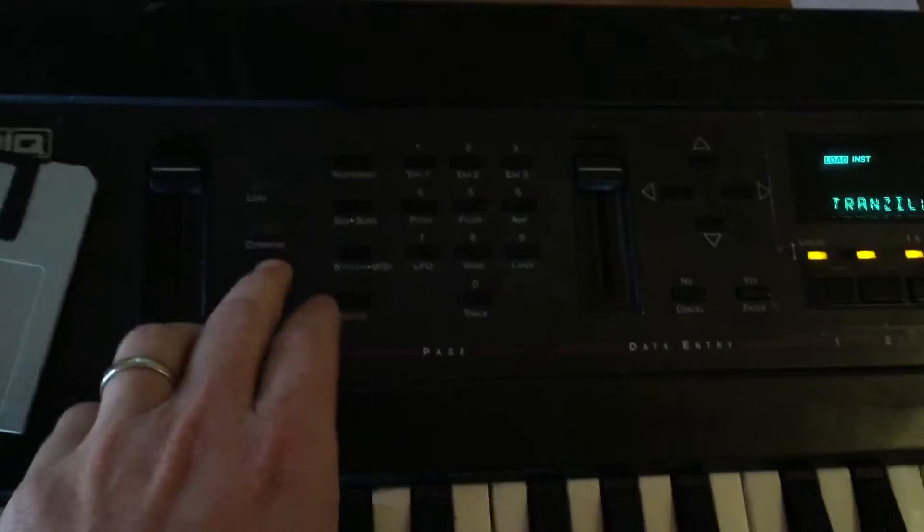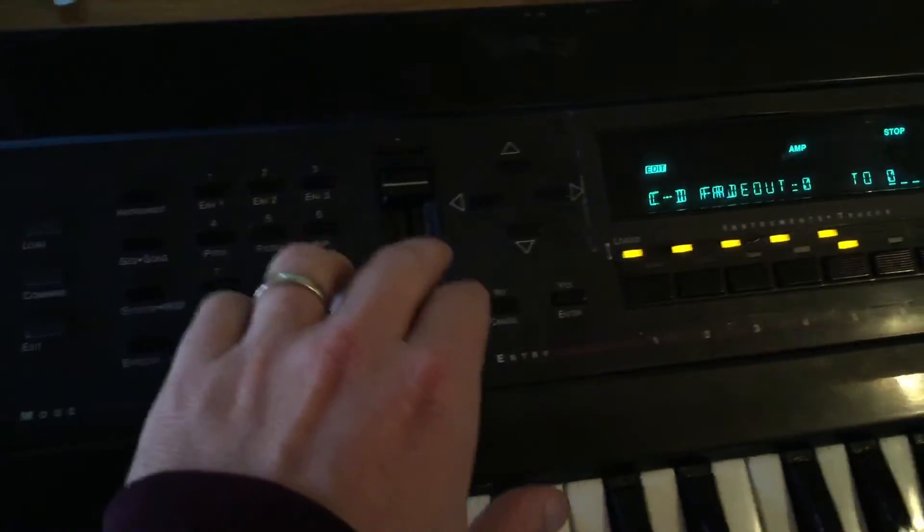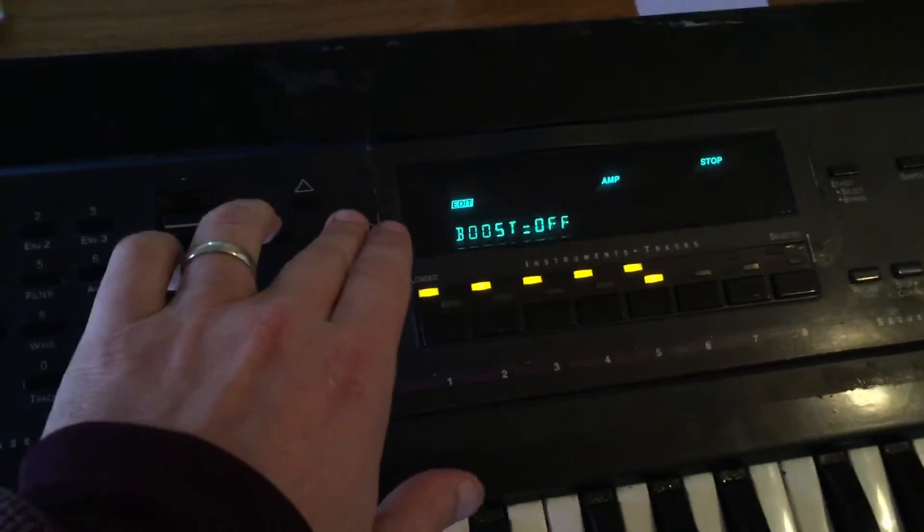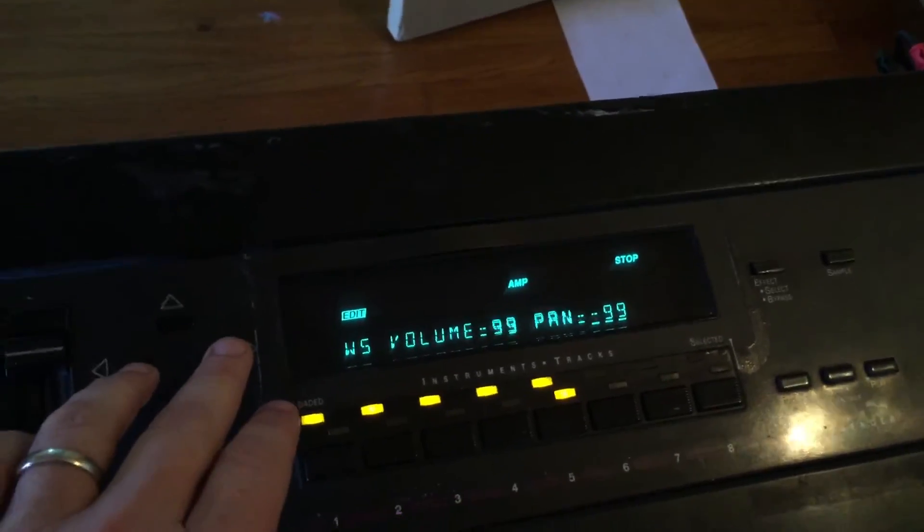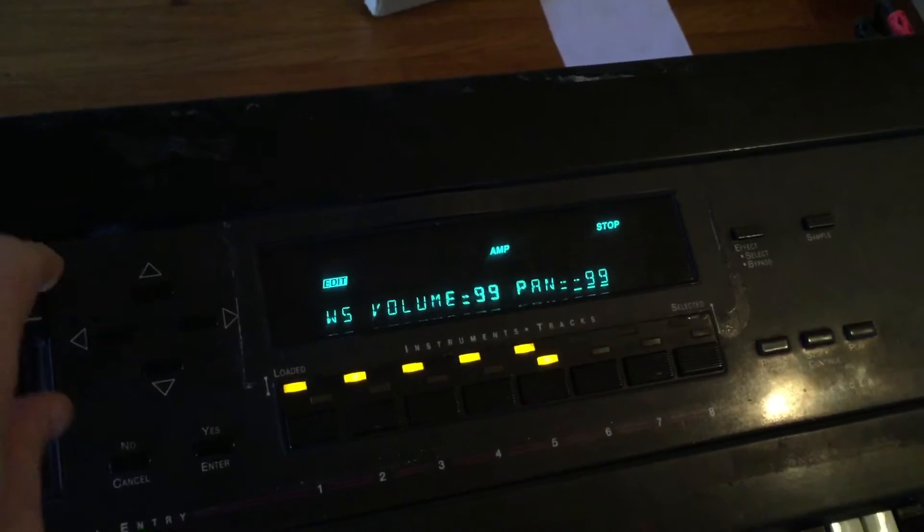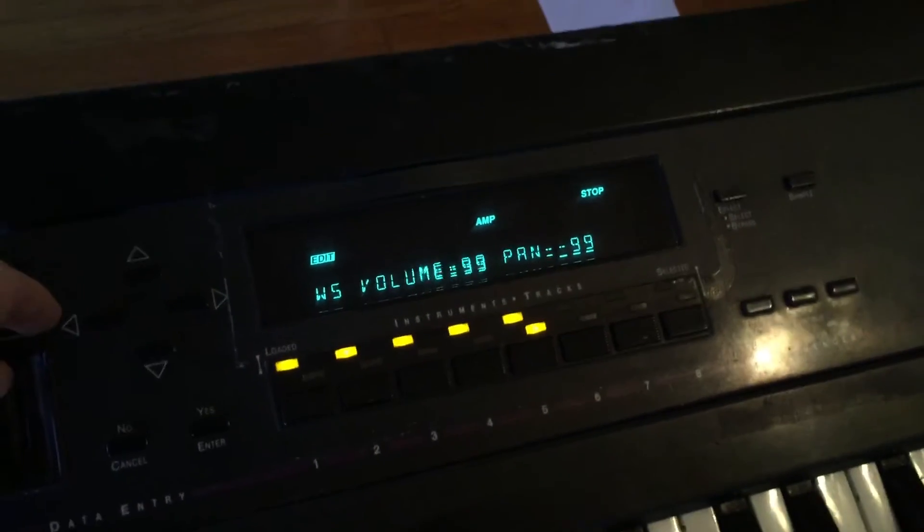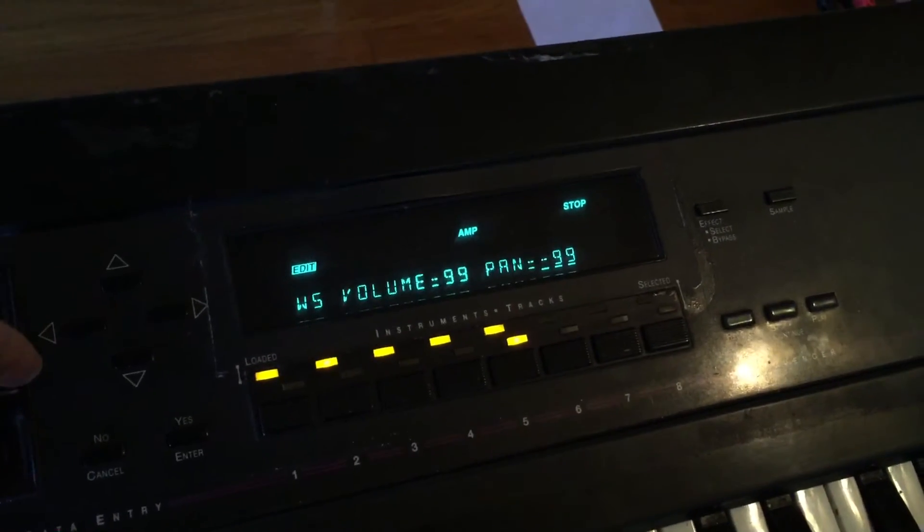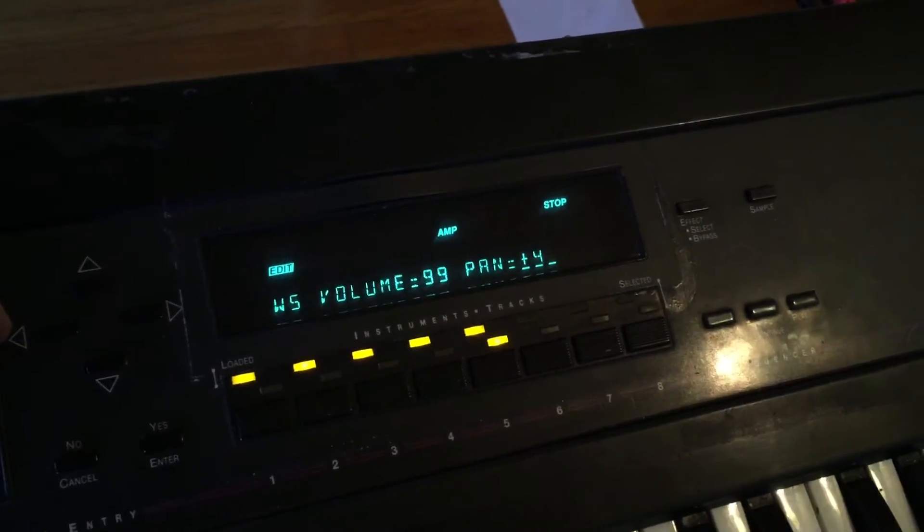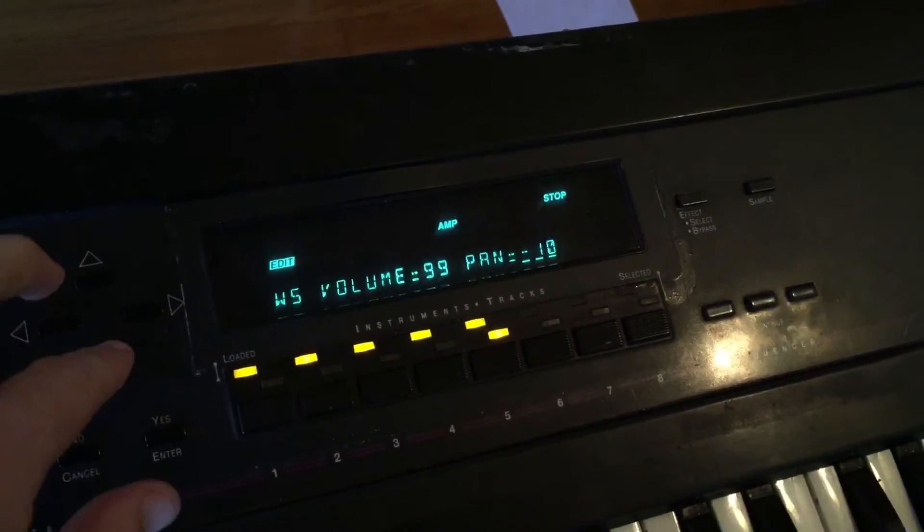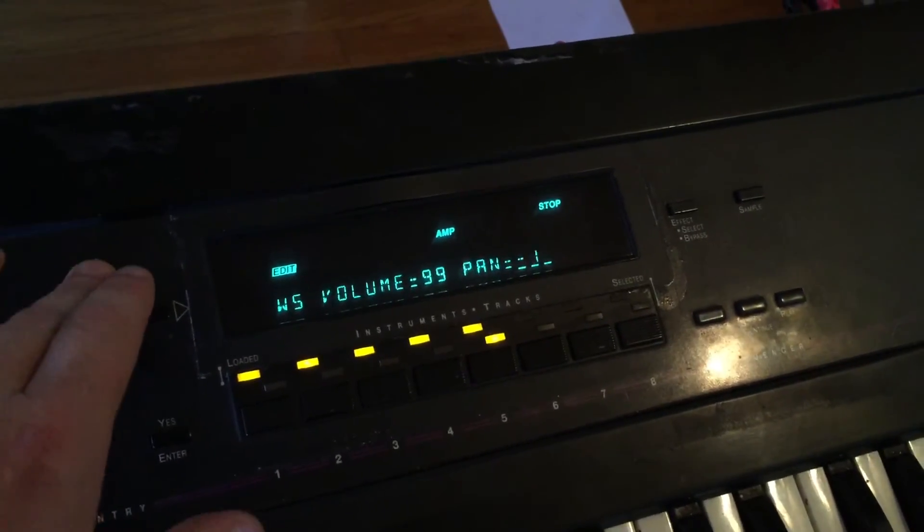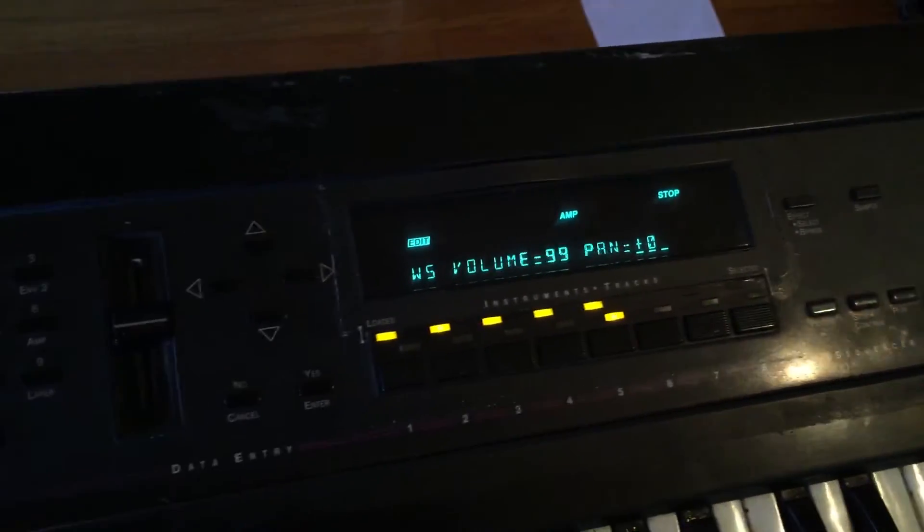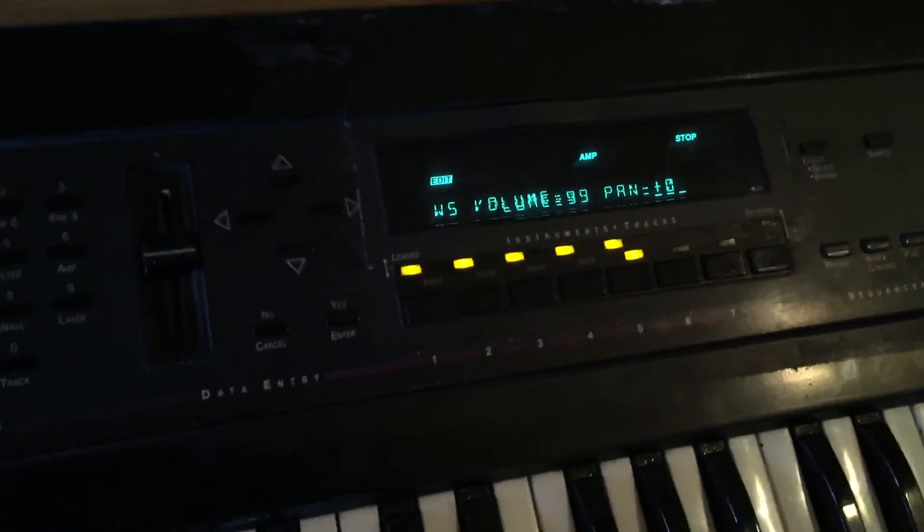Anyways, once it's in, go to AMP. And you'll notice that the pan is all the way either to the left. So you'll just have to set this down to zero. Now it's in the middle. And you're ready to go.